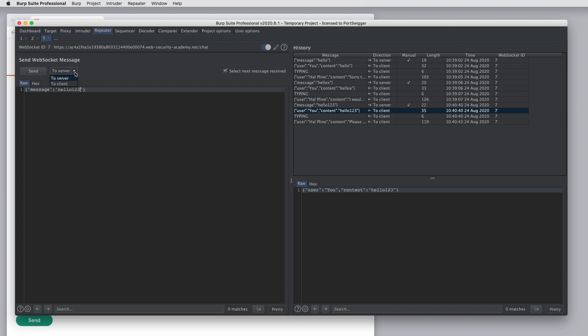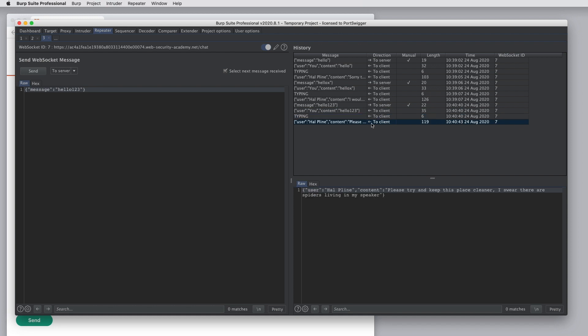We can also control the direction in which the message is sent. If we have this box checked, which says select next message receives, this means that the message that comes back next in the other direction will be automatically selected and displayed in the bottom right. This gives you a way to work a bit like the way you can with HTTP messages, where we send a message out and then we view the message that comes back.